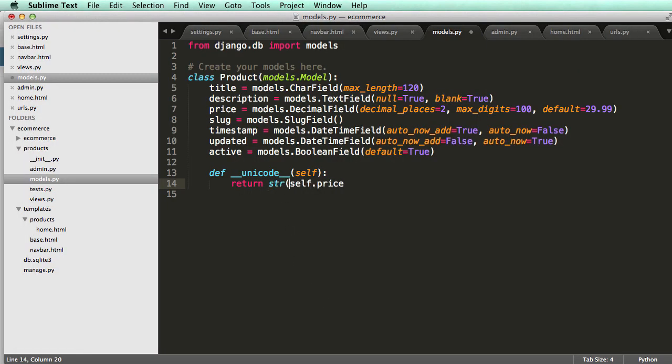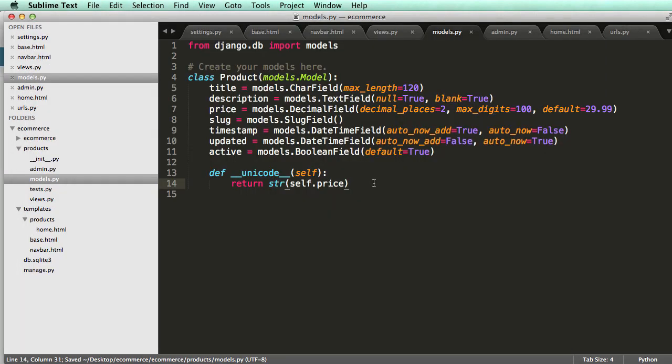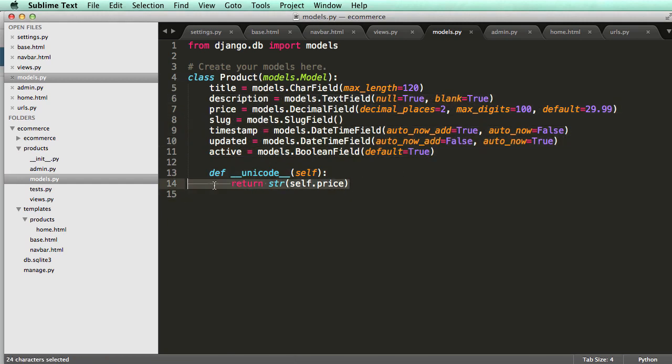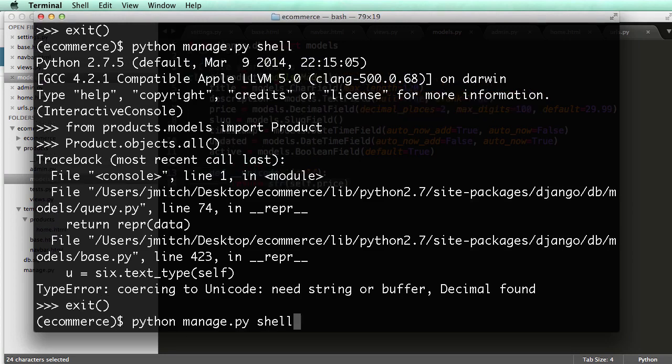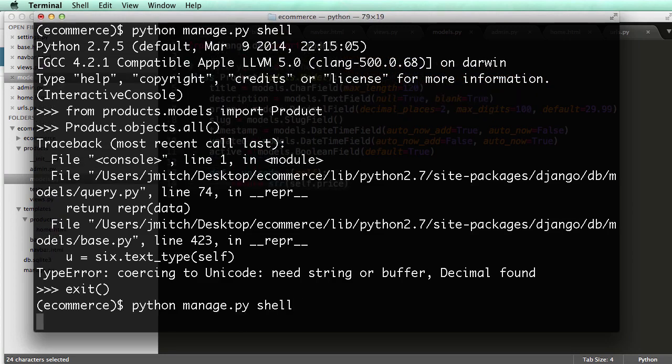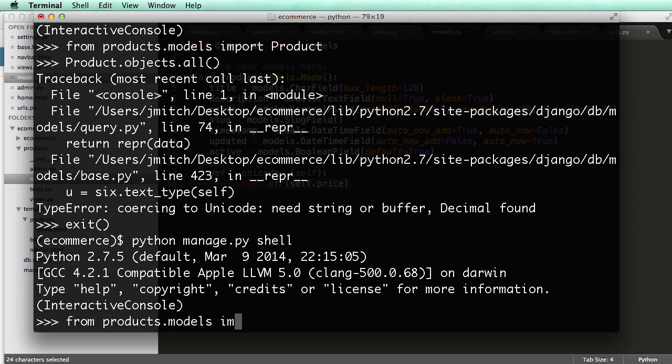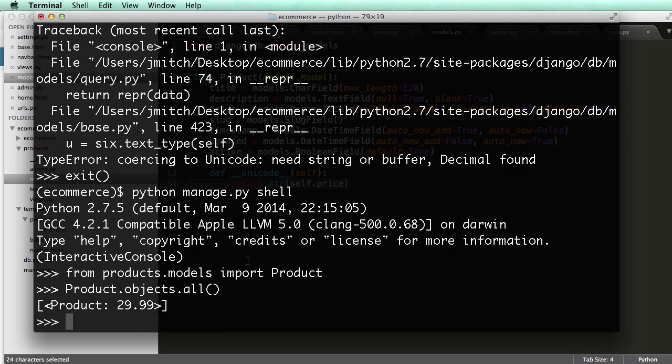So we can turn it into a string. And notice, if I make little changes like that, especially on a method, so the fields we can't change, as I've already said, but the methods we'll be able to. If I make any little change like that, I have to exit and then re-enter because of how it works. So from Products.models import product, and now Product.objects.all. It now shows the Unicode there.